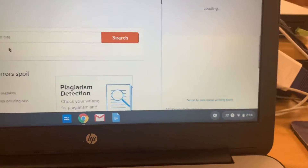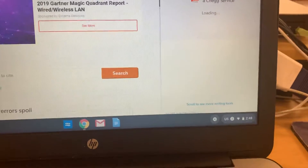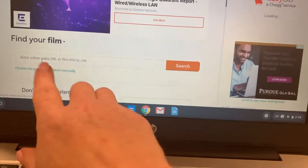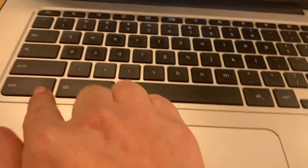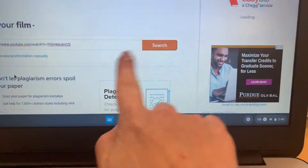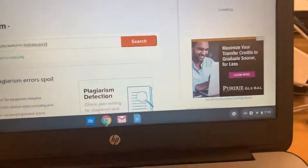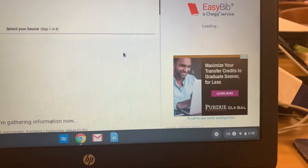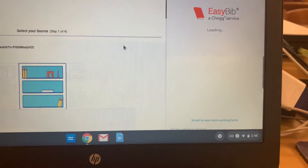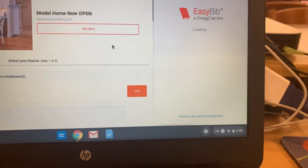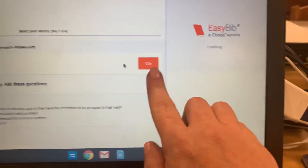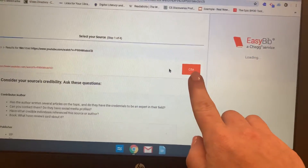Then from here, click where it says 'Enter online video URL' and hit Control-V on your keyboard to paste. Then click Search. And then you're going to click on Site.